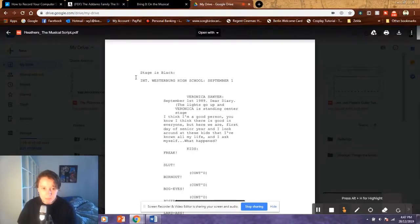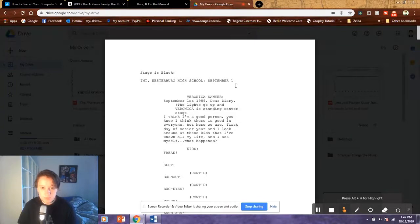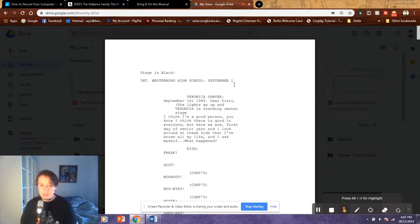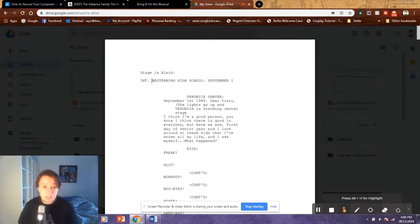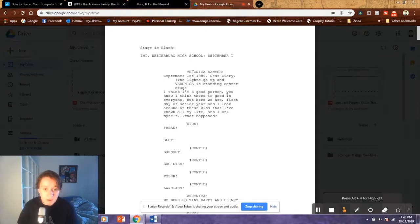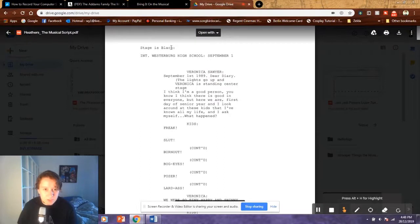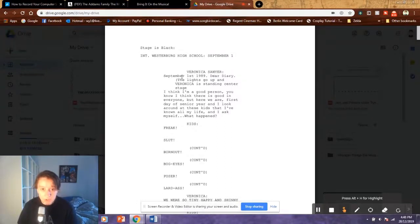Personally I like to steer away from the Courier font just so that anybody reading it absolutely 100% knows that it's not a film. Now if we take a look at the screen here, it's even written a little bit like a film script. We've got 'Stage is Black, Interior, Westberg High School, September 1st.' This is really good information — we've got the setting, whether it's inside or outside, when it's set — but it's presented very much like a film script with the interior/exterior format. We've got stage direction, character name, dialogue, and then singing.